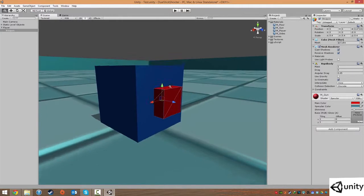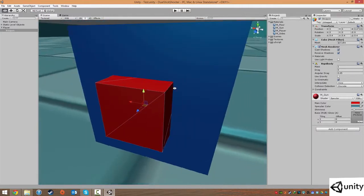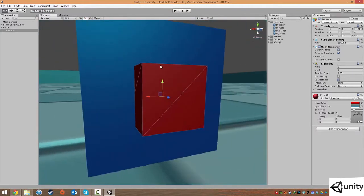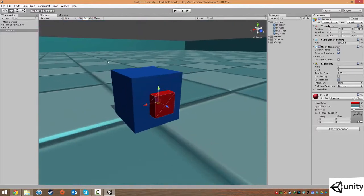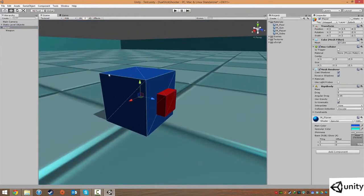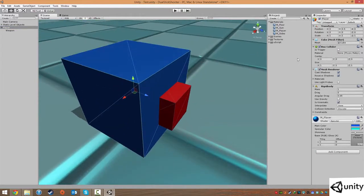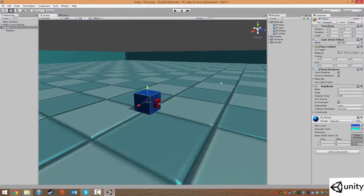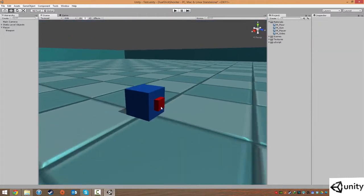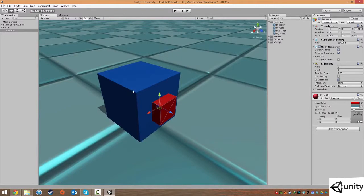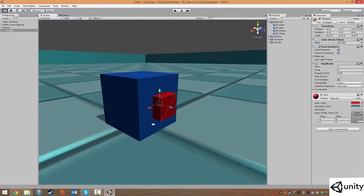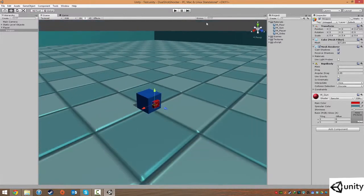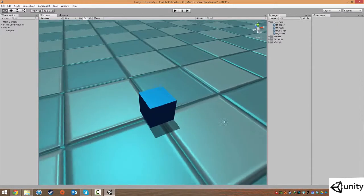That means that there will be no kind of physics or collision associated with this object because it's just a visual representation, as opposed to the player which does have a collider around it. You can see the green box and it also has physics applied. So the child will kind of inherit some of the properties of this box, and with that, that's our player pretty much set up.